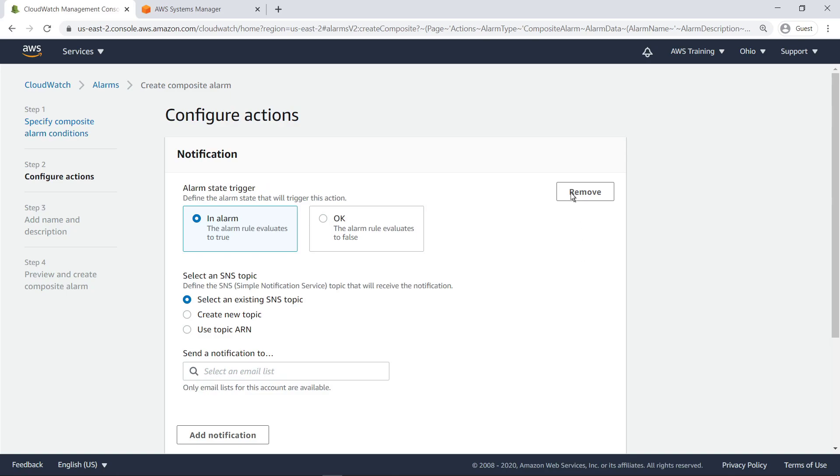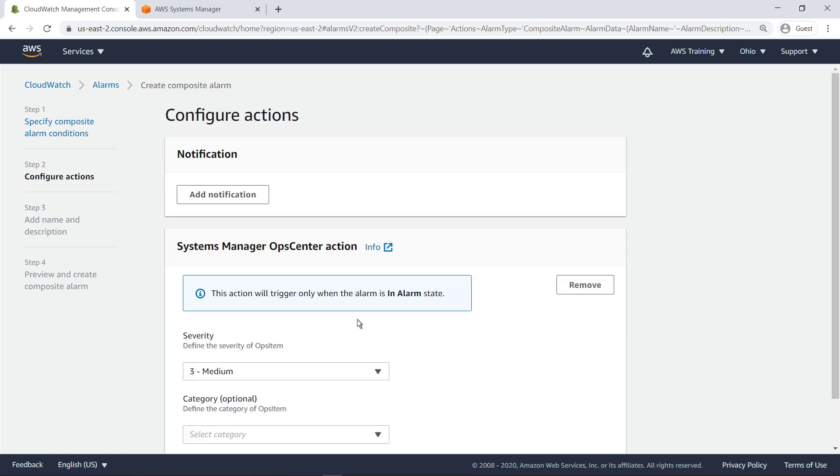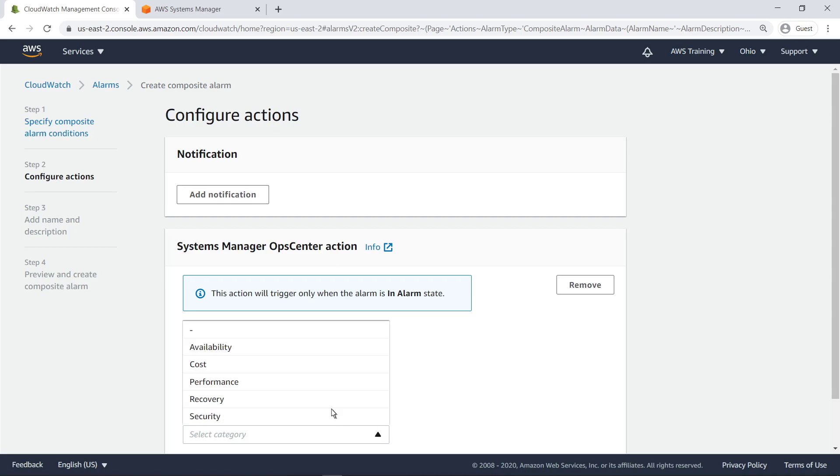Again, let's remove the notification and add the Ops Item action. Let's retain the default severity level and change the category.